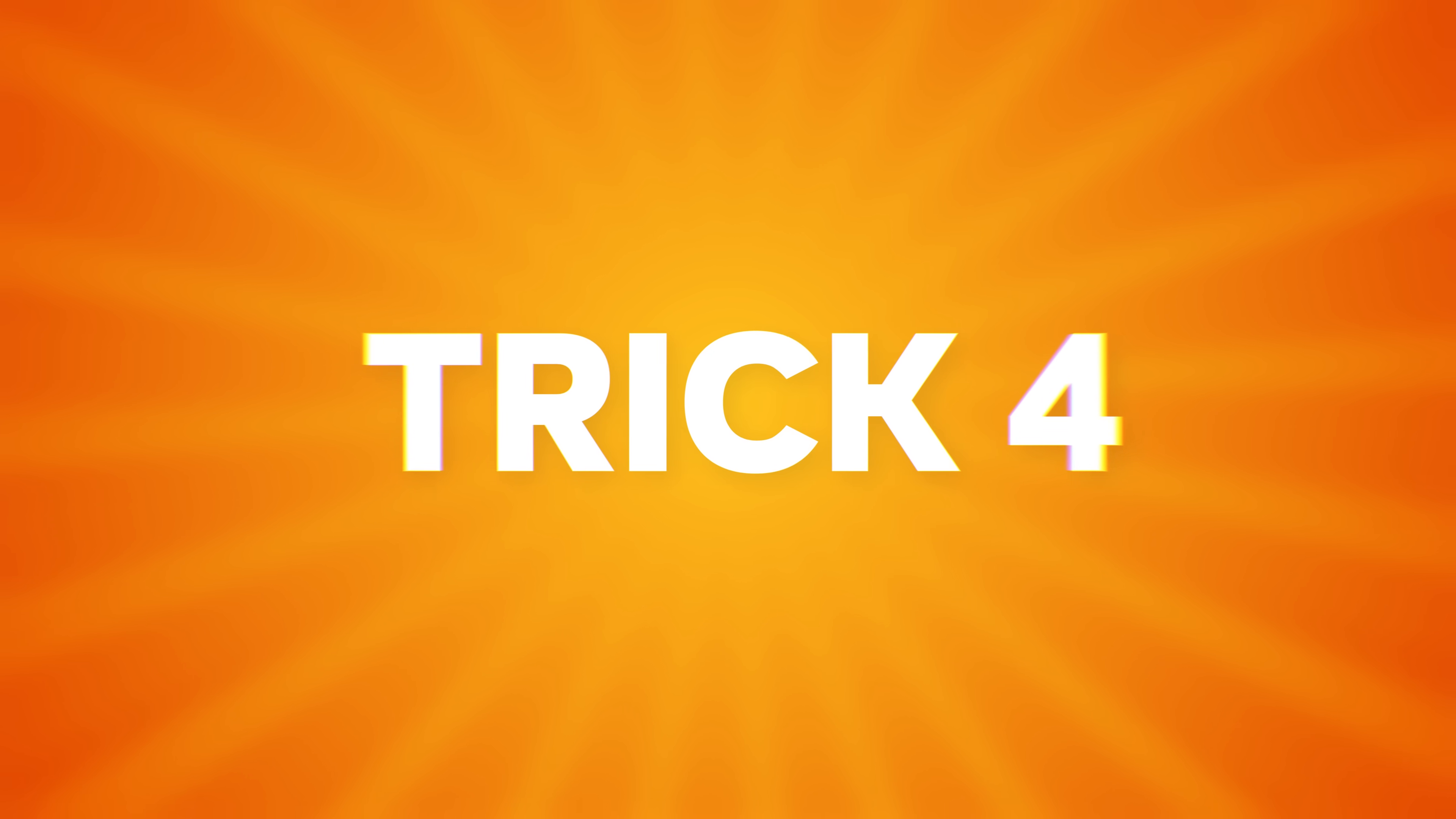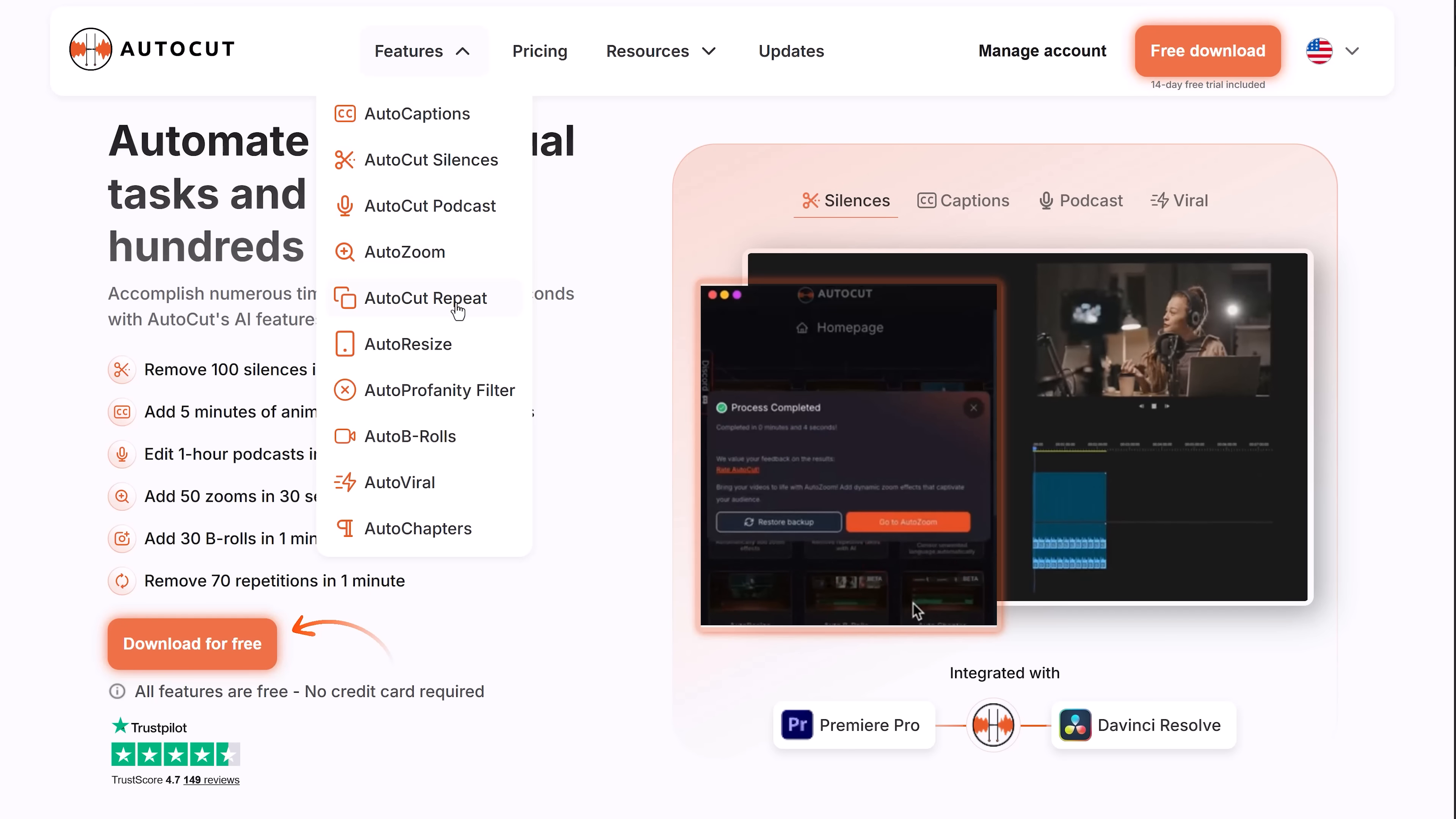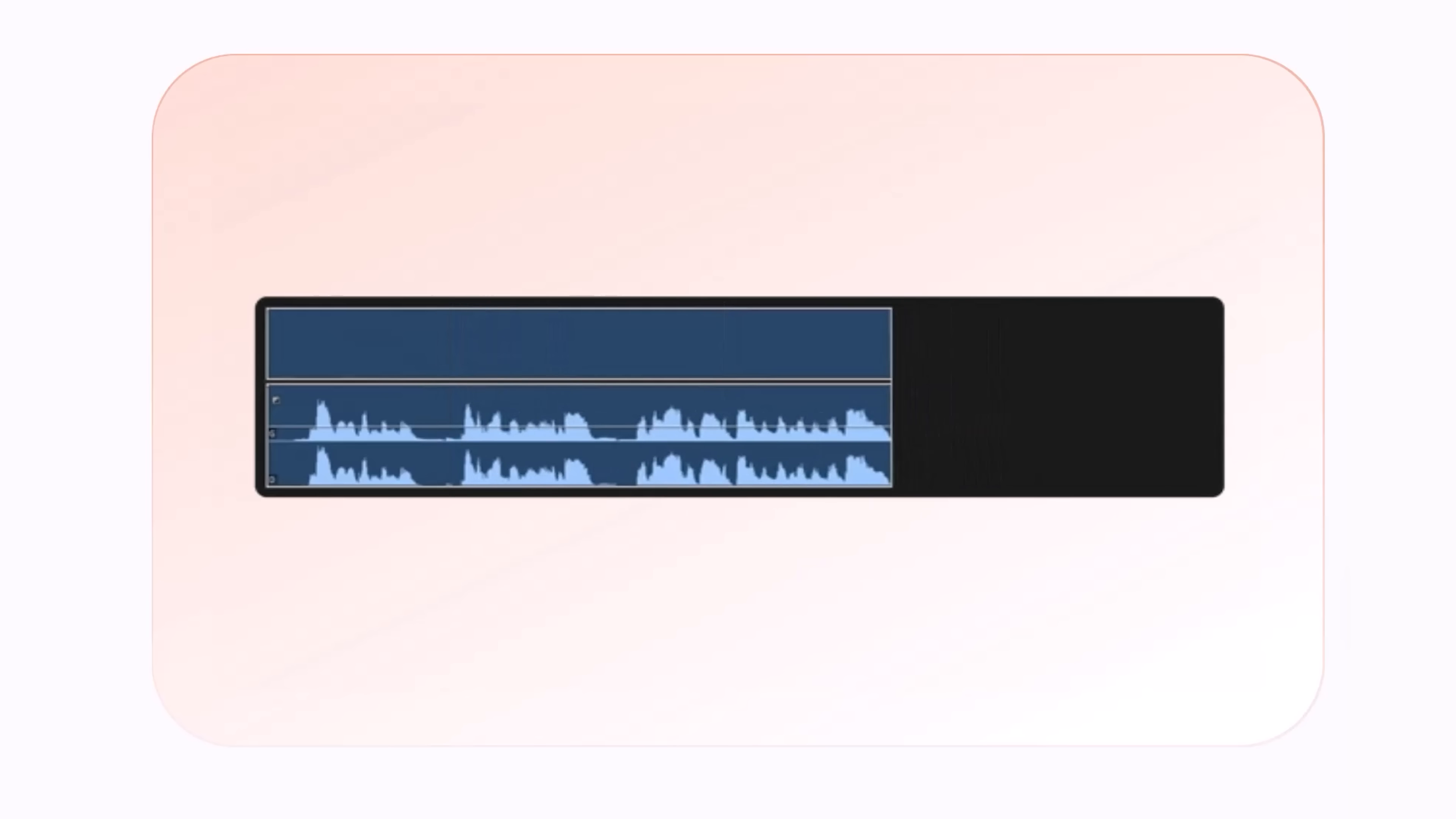Trick number four: Auto Cut. How much time have you wasted doing non-creative and repetitive tasks? If you want to edit faster and focus on the creative stuff, you need to get rid of time-consuming editing tasks. That's where Auto Cut helps me a lot. This plugin can actually cut away all my silences and bad takes.